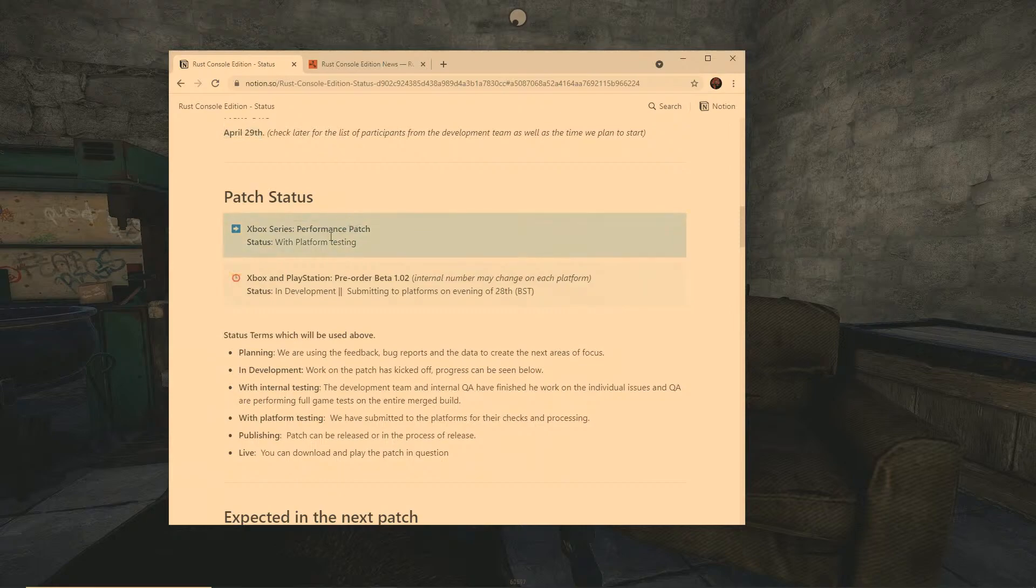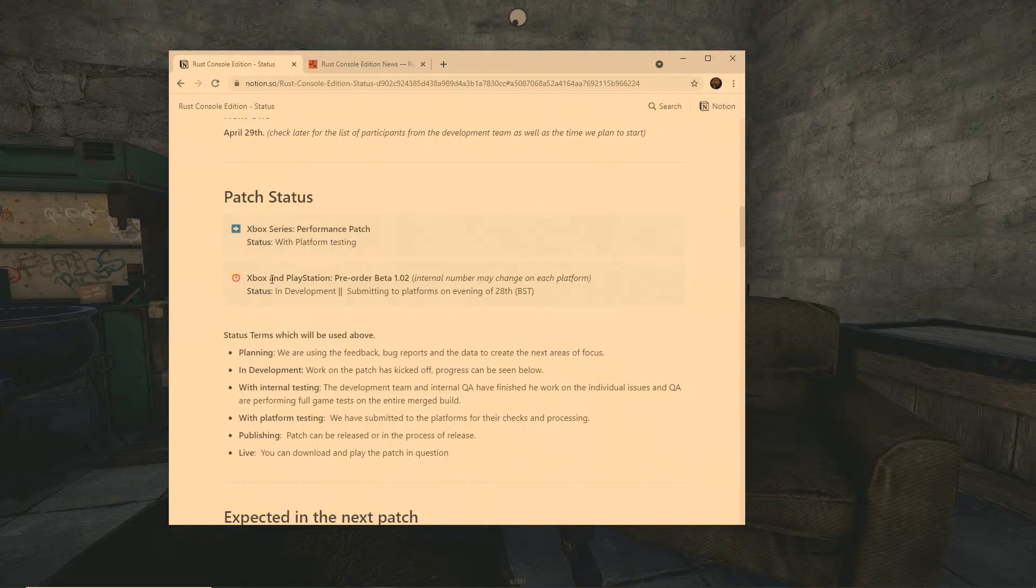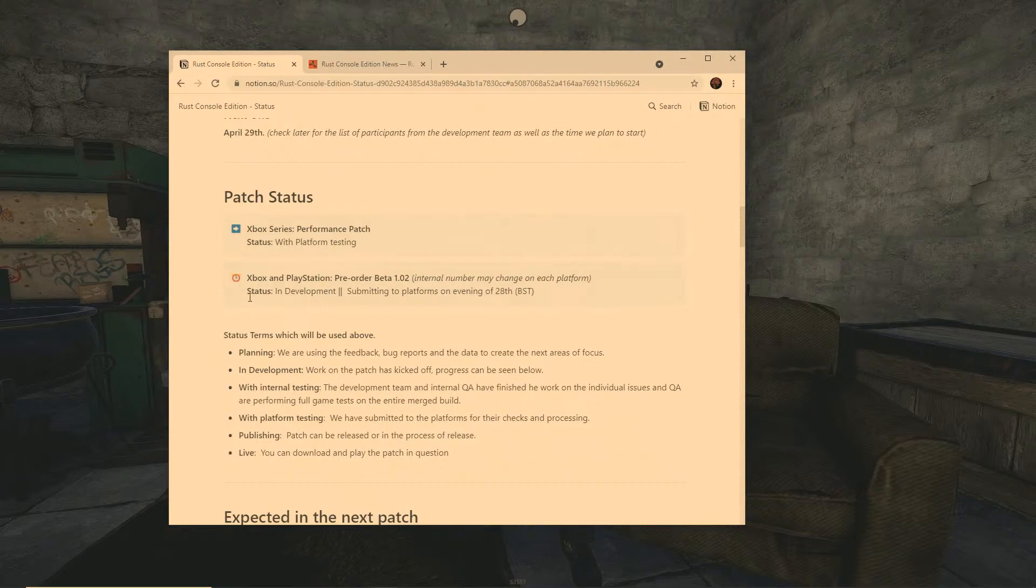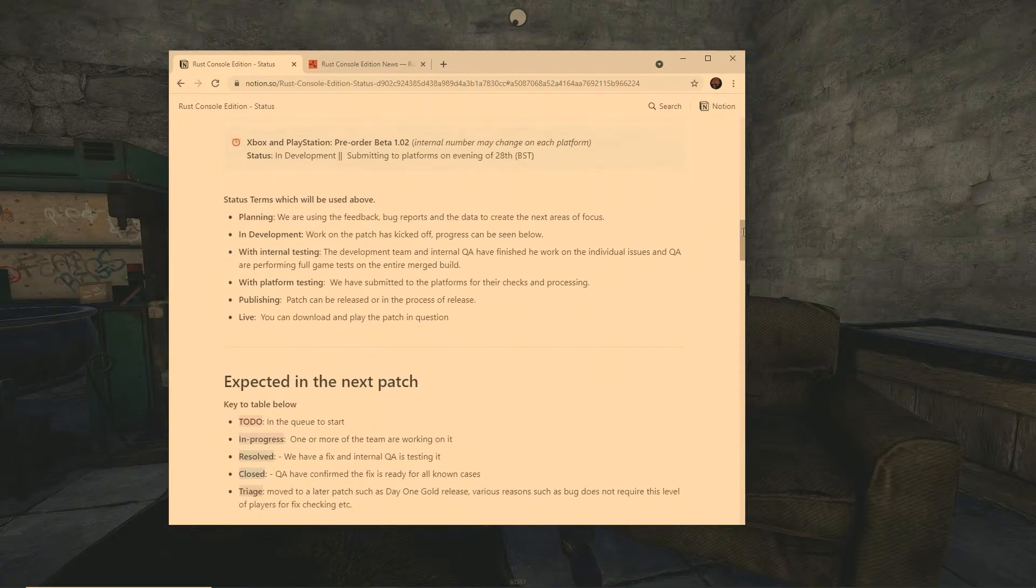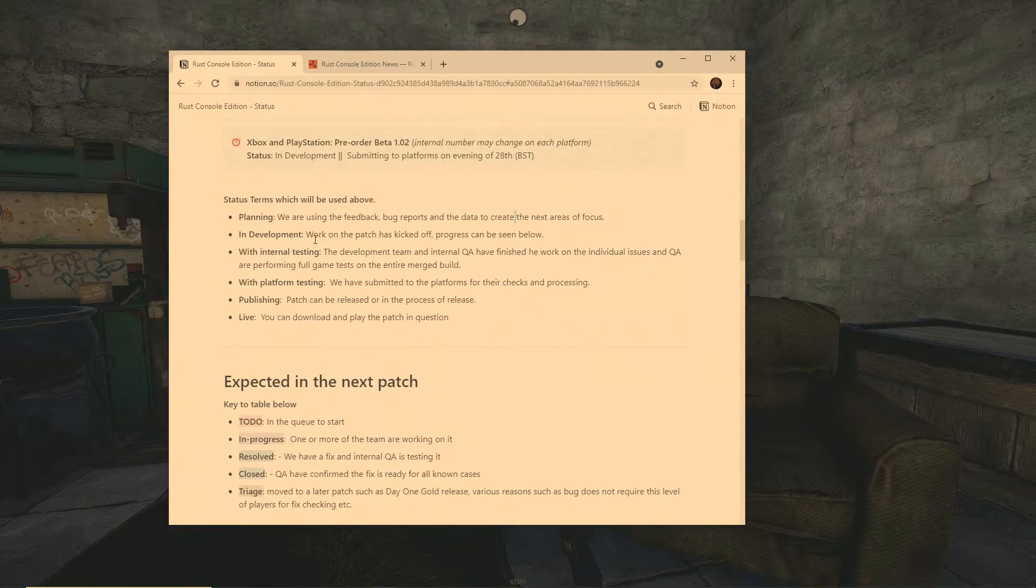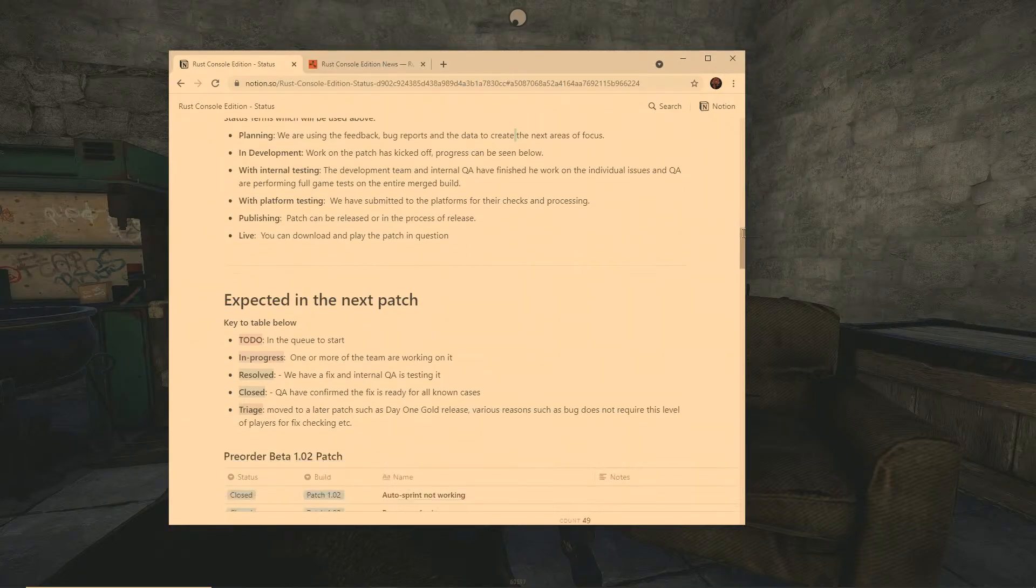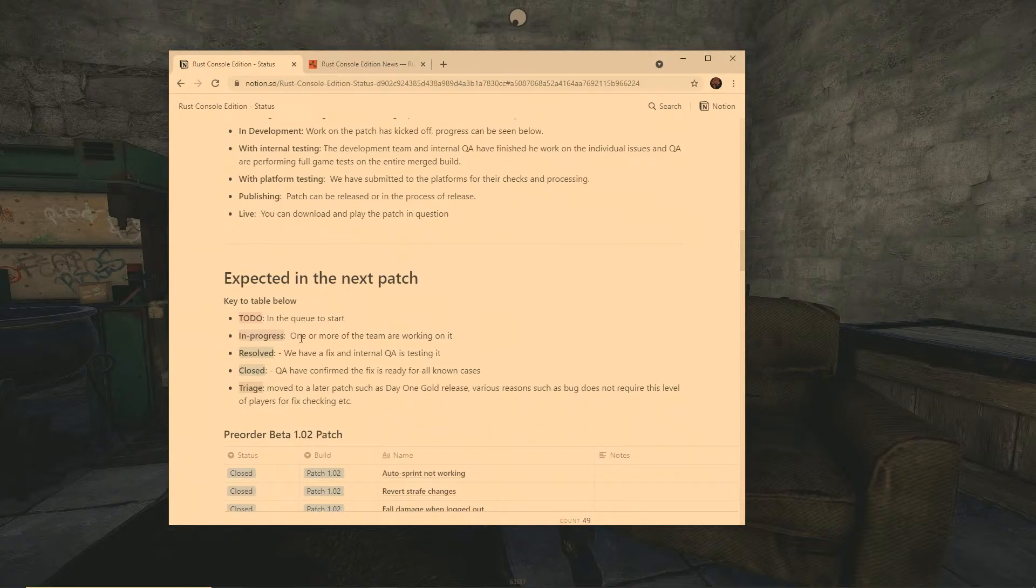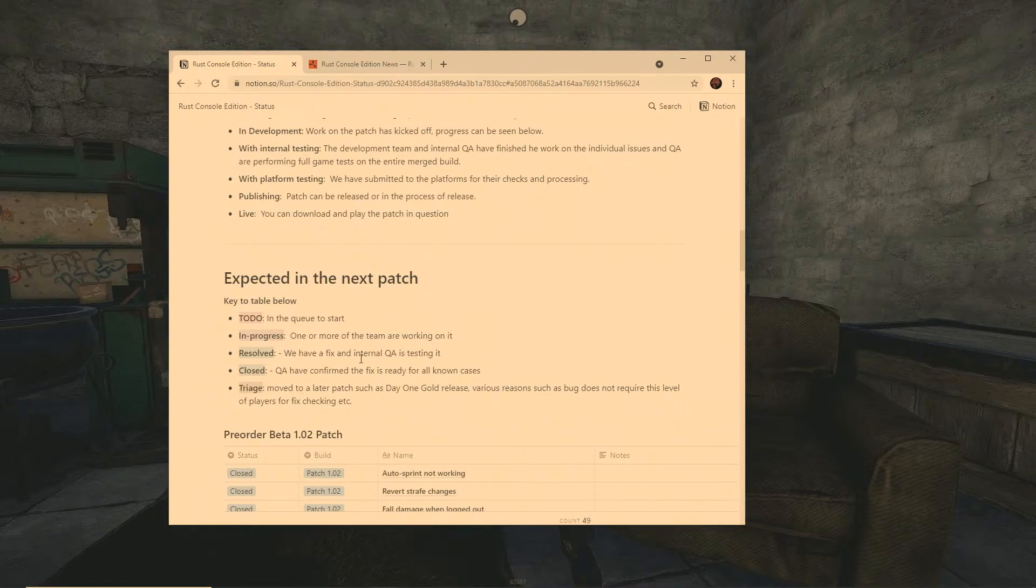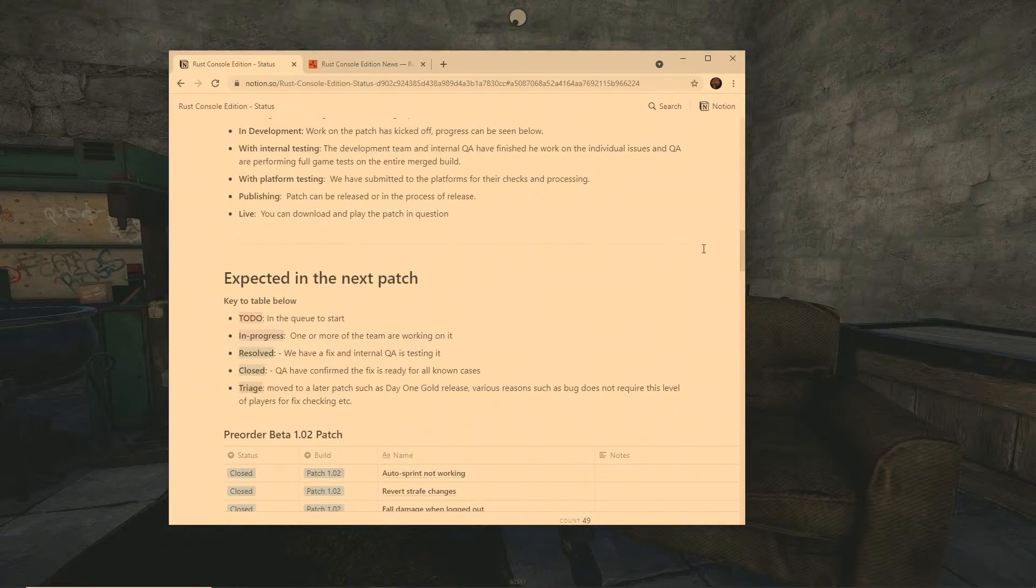Now this is good, the patch status. This is cool. Xbox Series X performing patch status with platform testing. Okay so it looks like it is going to be on the patch tomorrow. Obviously the Xbox and PlayStation pre-order beta 1.2, that's the patch that we're going to be on. Status in development, submitted. It says these are basically going to be the things that are going to be on the patch right here. The status terms is planning, we are using the feedback bugs report and the data that we created for the next focus. Okay so he's explaining right here the roadmap.